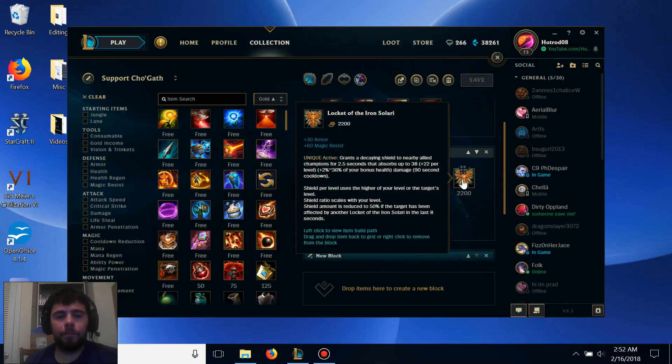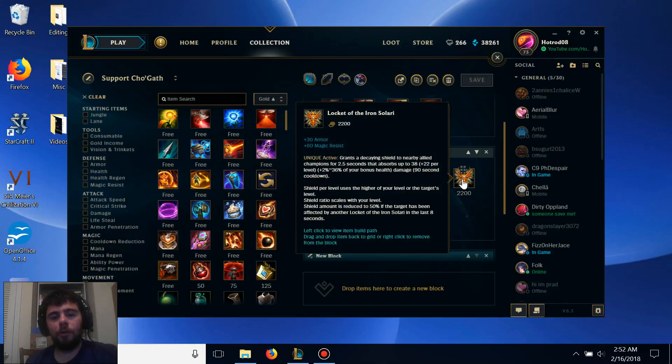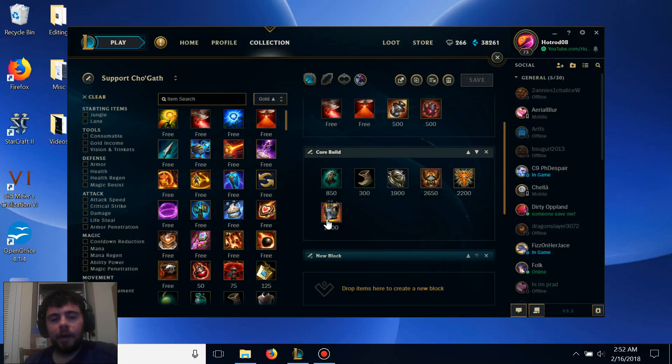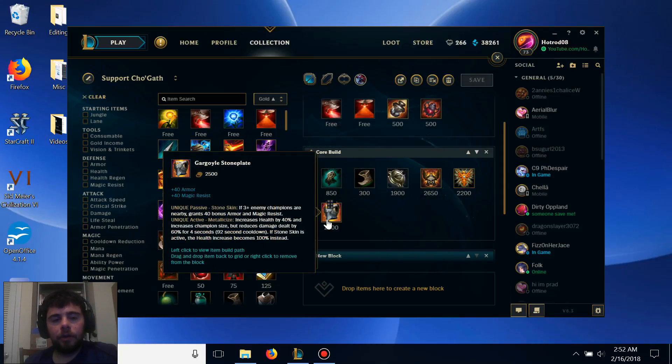Next we get Locket of the Iron Solari, which adds some nice armor and magic resist to what you have already and provides a massive AoE shield to all of your allies that are around you.